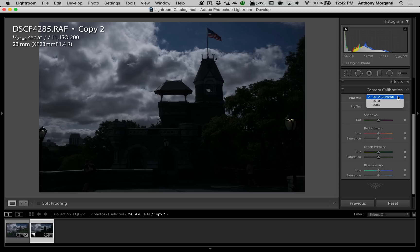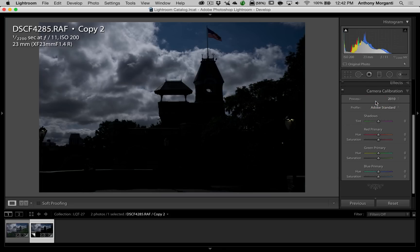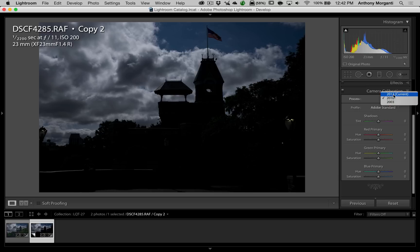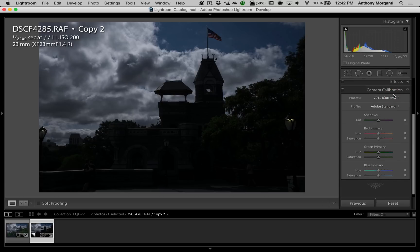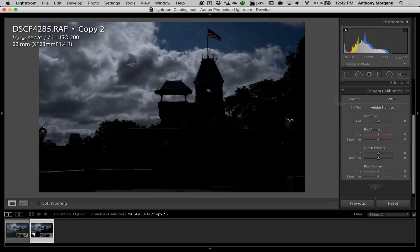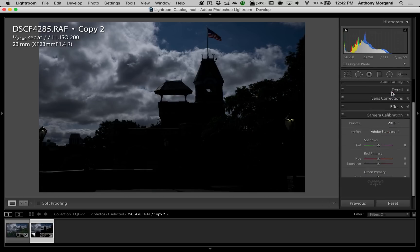And from Lightroom 4 on up, they've been using what they're calling the 2012 process engine. So Lightroom 4, 5, 6, and CC. Prior to that, they've used either of the other two. I know in Lightroom 3, they used the 2010 process engine. So we're going to use that. We're going to click on that. And right away, you can see the image got darker. So we're going the opposite way. You look at the 2012, then we go to 2010, and you can see it got darker.